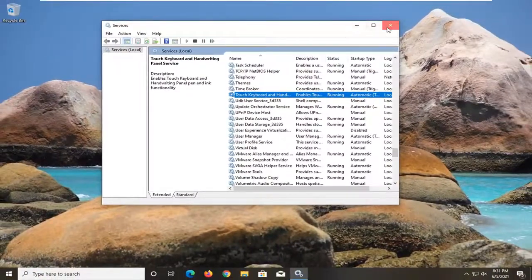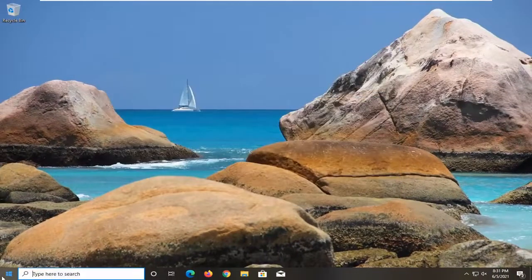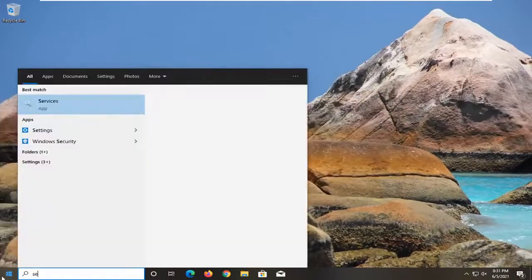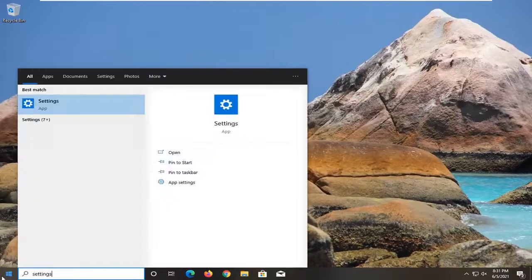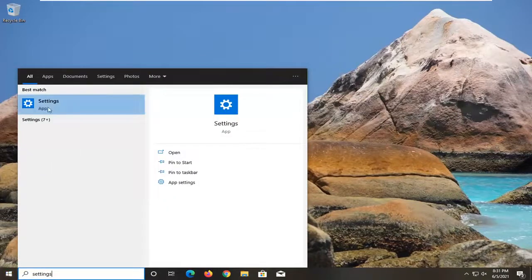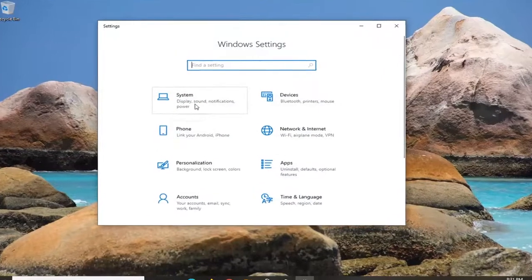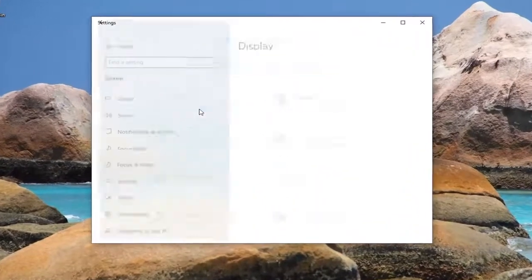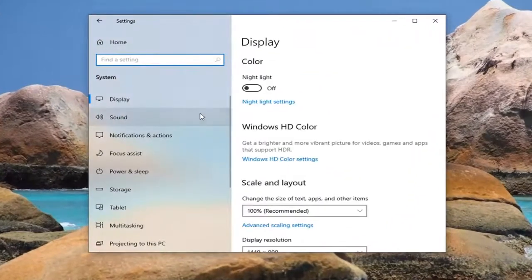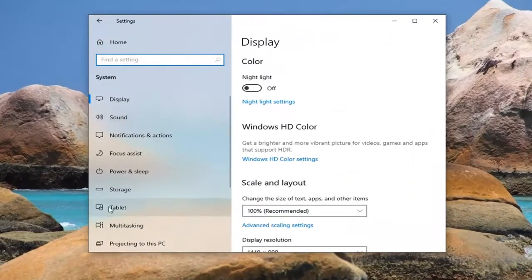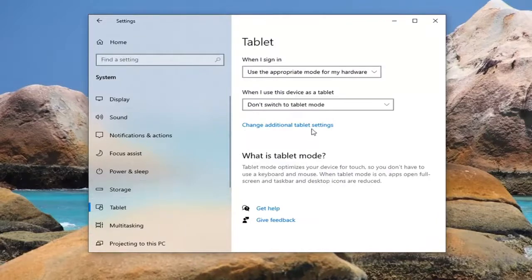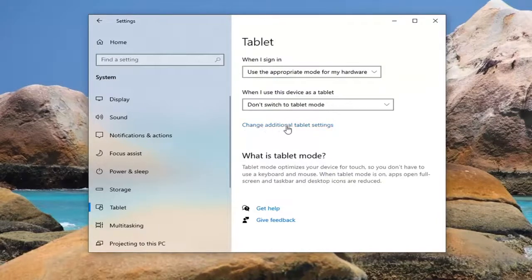Close out here, open up the start menu, type in settings, go ahead and open that up. Should be the best result. Select the system tile and then select tablet on the left side.